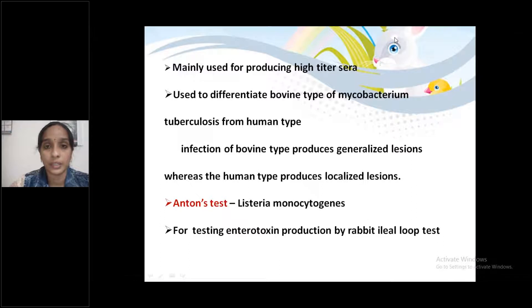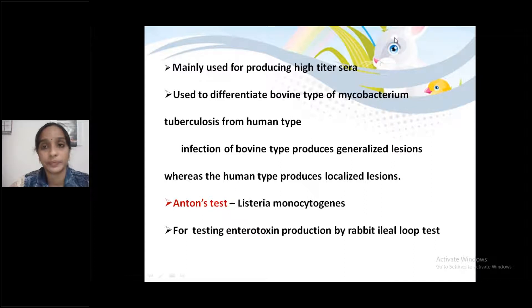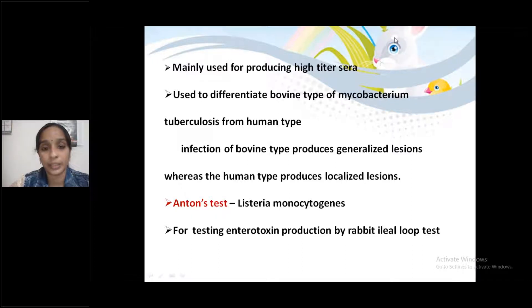Next point: For testing enterotoxin production by the rabbit ileal loop test.